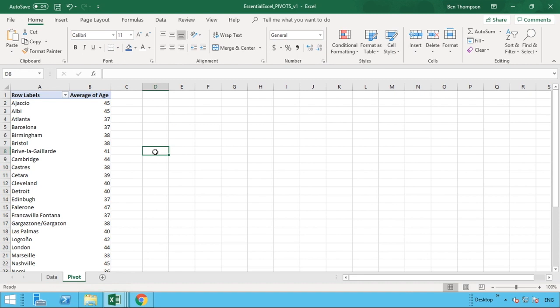If you haven't seen that video, links to that should just now be on the screen so you can go and check it out now or at the end of the video, just so you're completely confident with how to insert a pivot table in the first place.